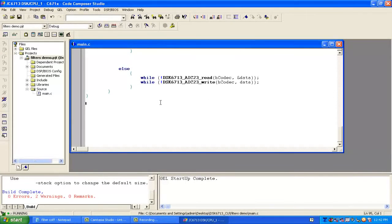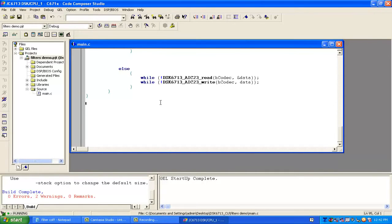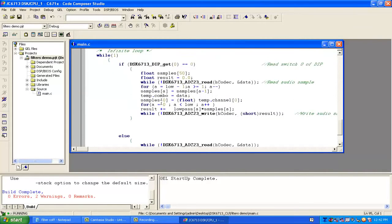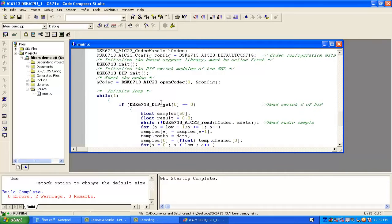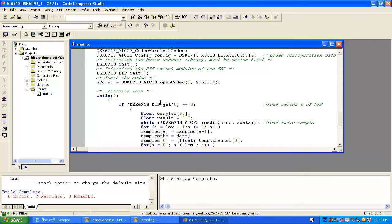In the last video we made a FIR low pass filter. In this video we will modify that example by incorporating all four filters: low pass, high pass, band stop, and band pass.